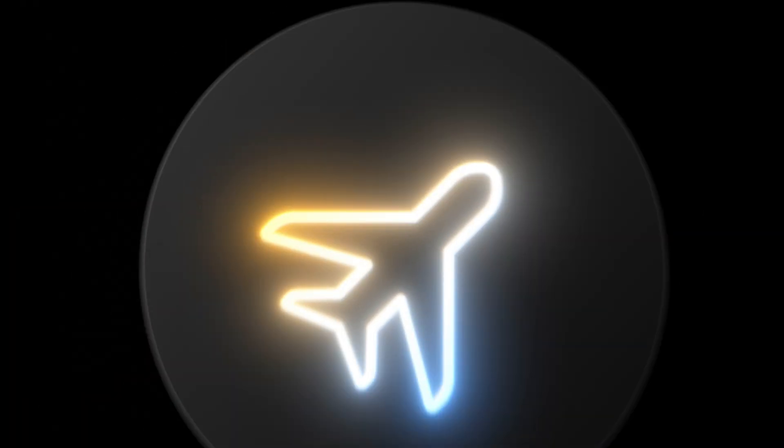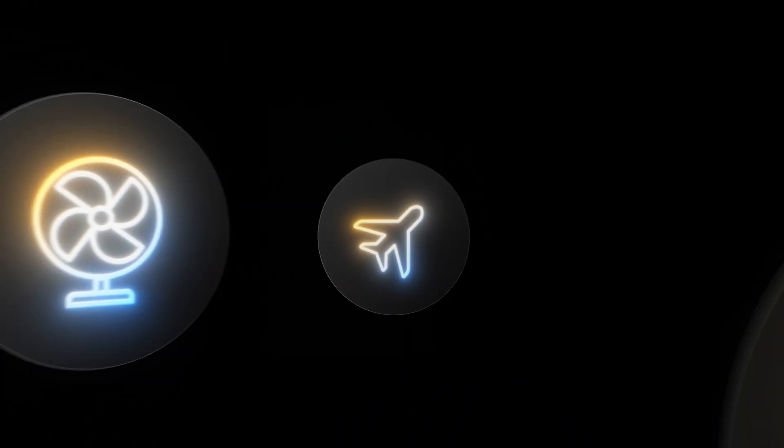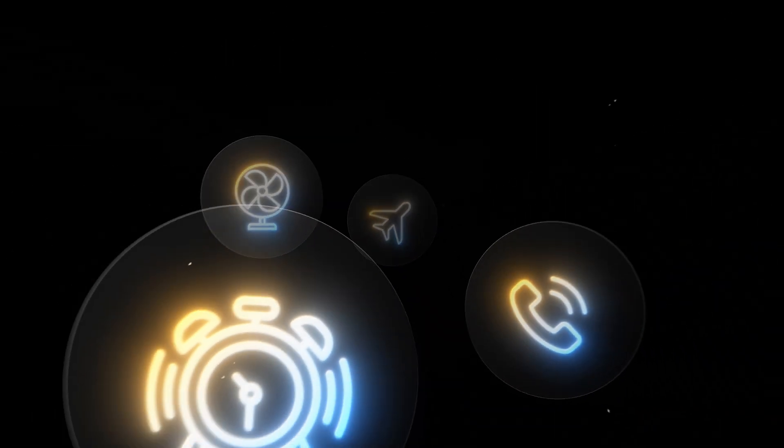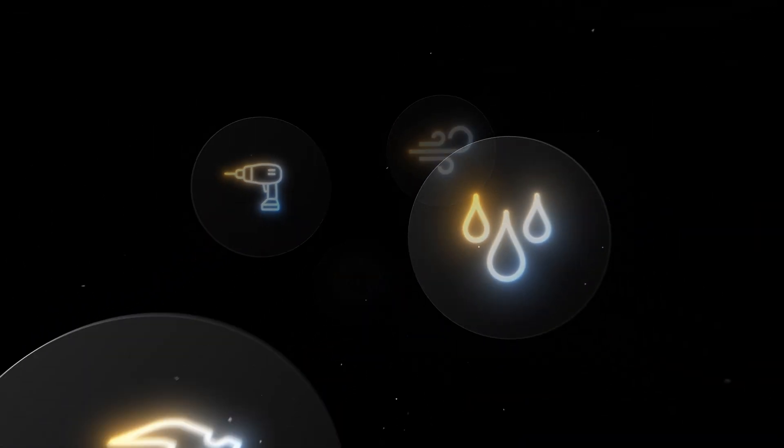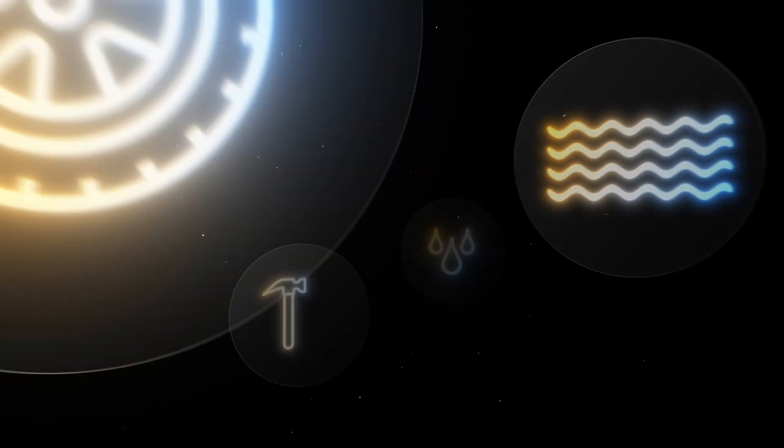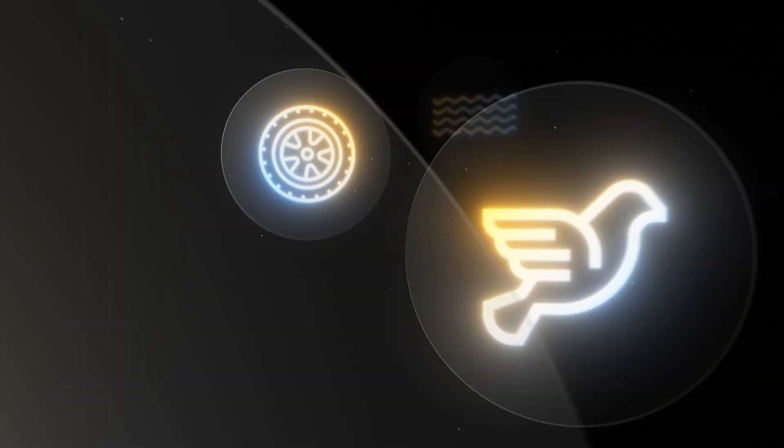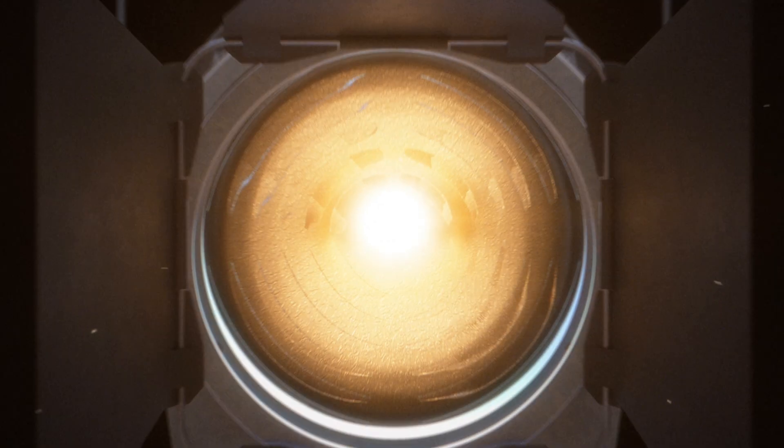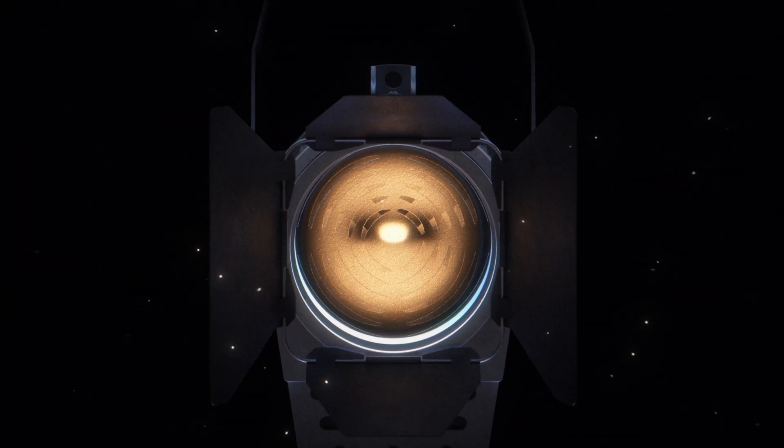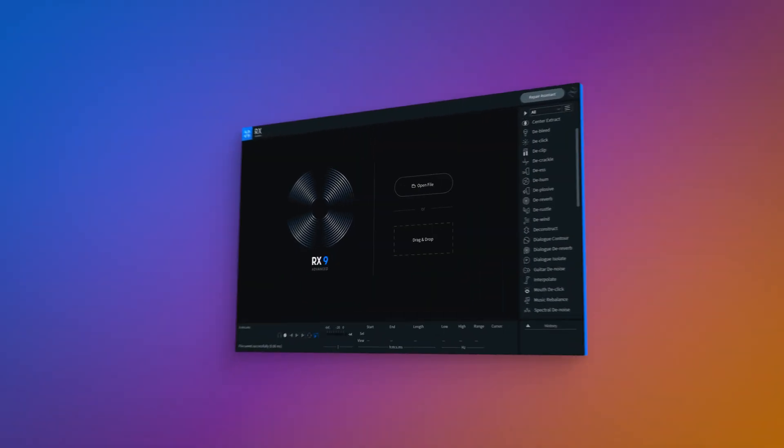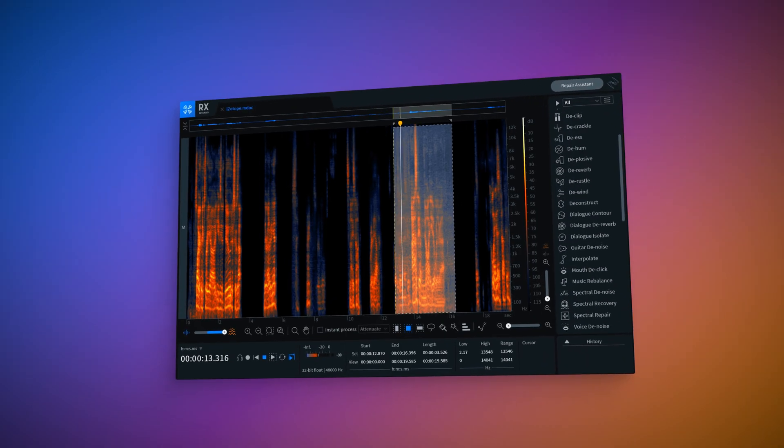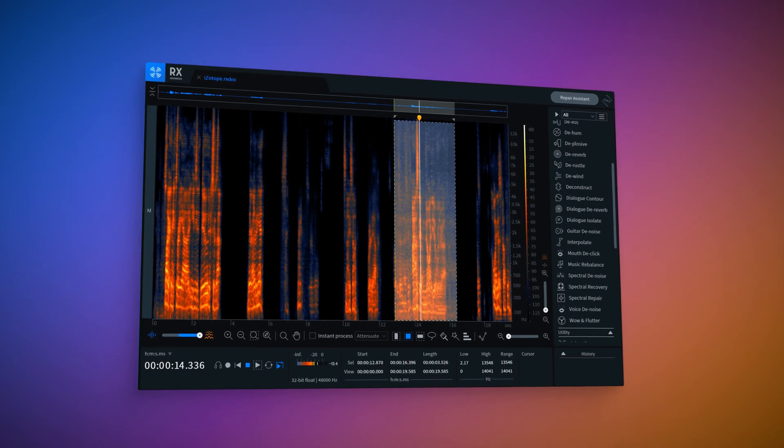And as the world keeps changing and getting noisier, we've heard more and more from you what needs to be done. And today we deliver our answer. Introducing RX9.